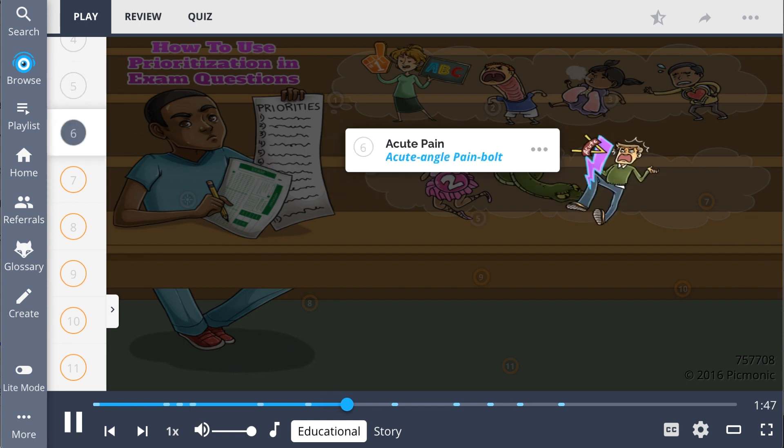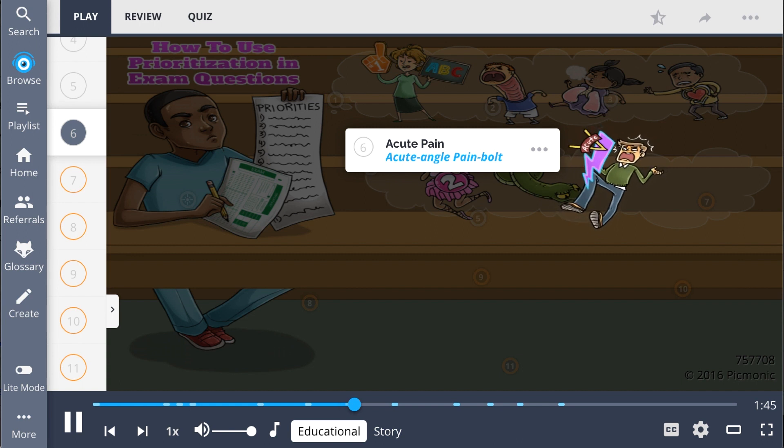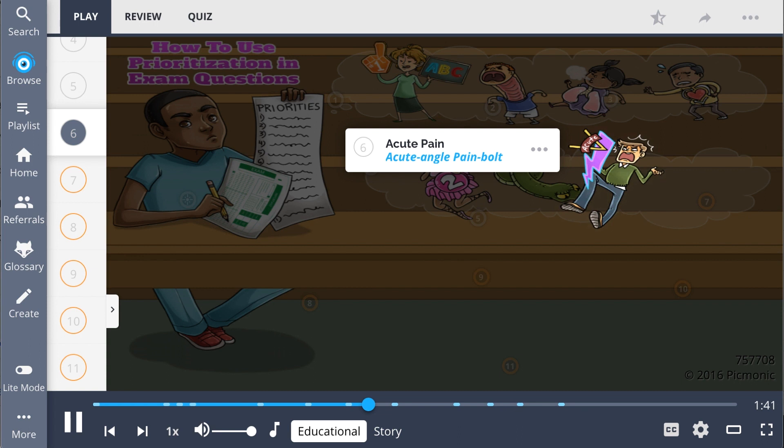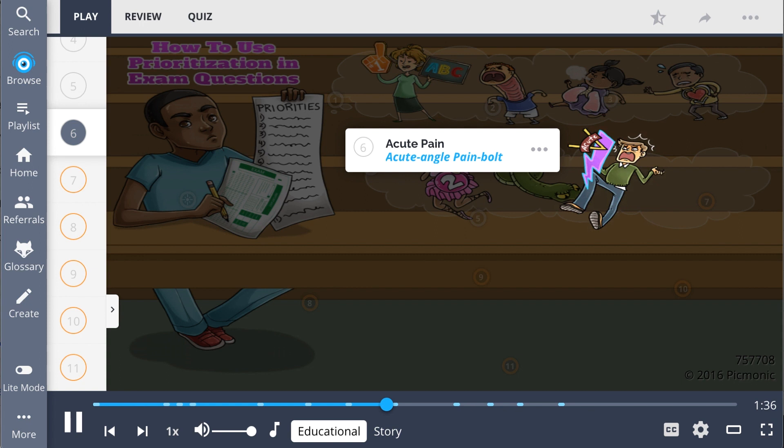Acute pain, the acute angle pain bolt, is also part of the secondary priority list. Pain is a lower priority because it is manageable, and discomfort can be tolerated for a certain amount of time.